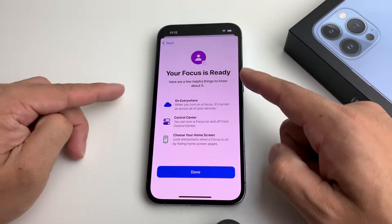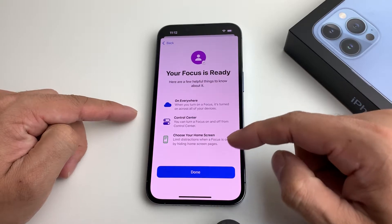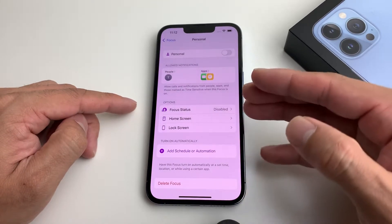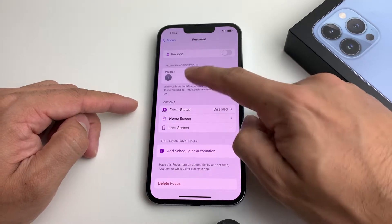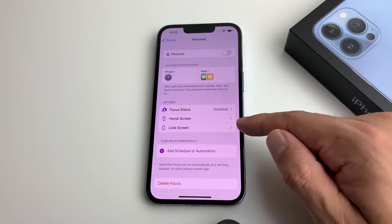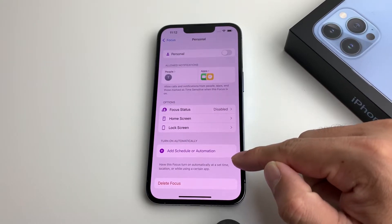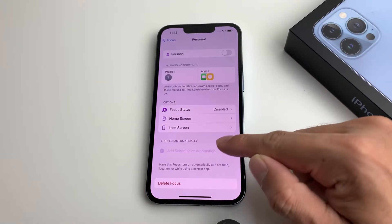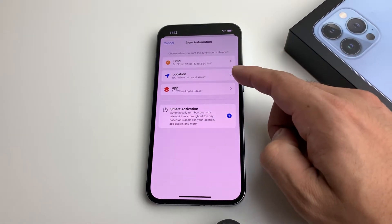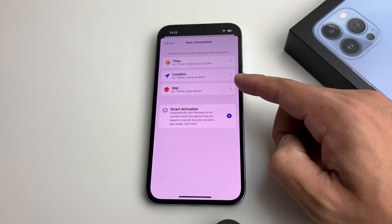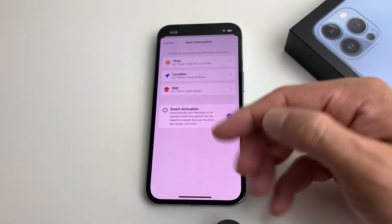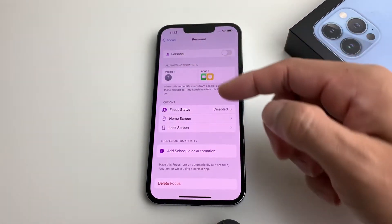Your Focus is now ready, and as you can see, this Focus Mode can be shared across your devices. You can also set up schedule automation — if you want to schedule a specific time range, or trigger it by location when you're at work, or when you open certain apps like the Books app, you can do all of that as well.